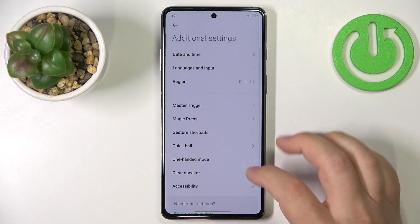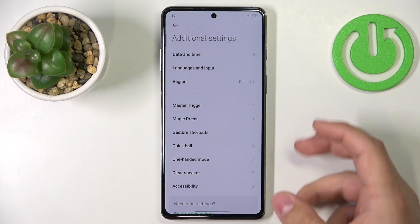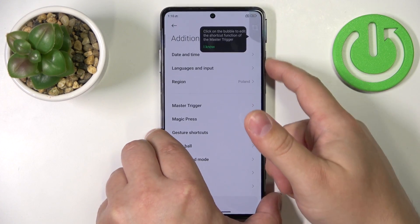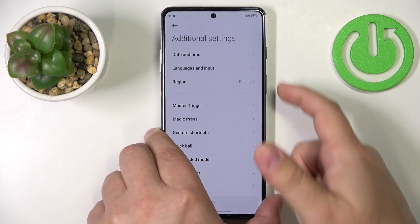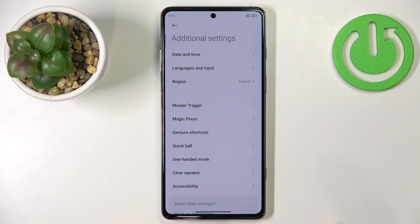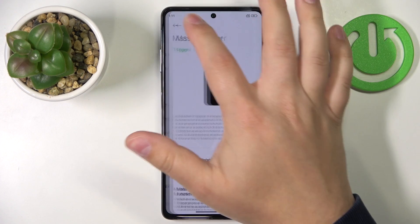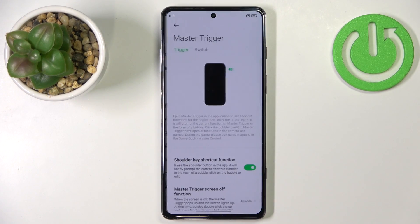The last thing I want to show you is Master Trigger. This phone has physical trigger buttons since it's a gaming phone, and you can customize several settings for them.